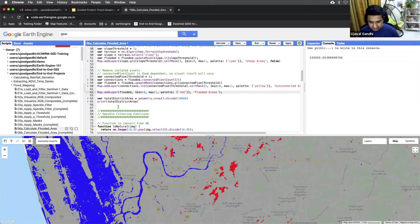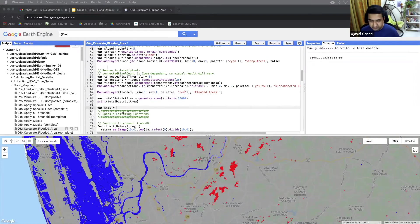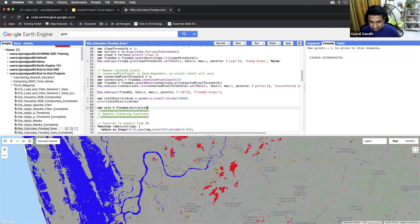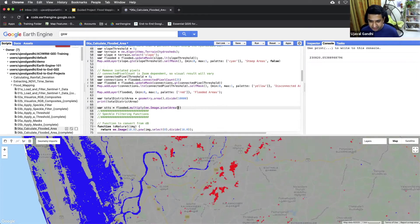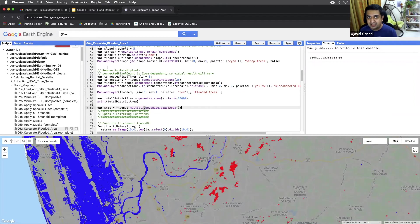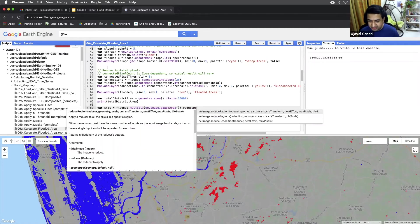So let's do that into the stats. The flooded image multiplied by e dot image dot pixel area. So now we have a one zero image that turns into an image where each one pixel has the value of the pixels equal to the area of the pixel at that scale. So then we can do this reduce region function.